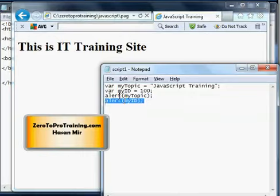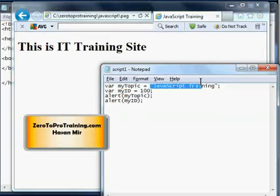First alert displaying the value in myTopic variable, a text value, and the second alert displaying numeric value in the variable called myID.